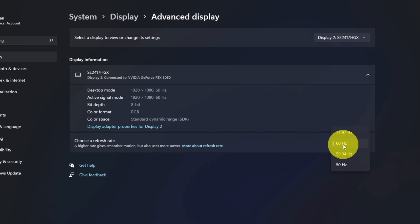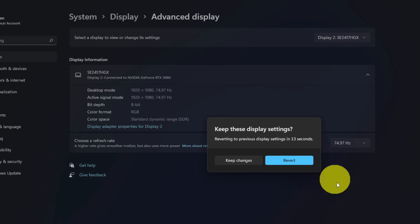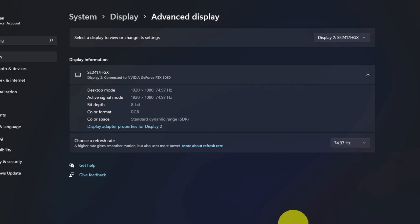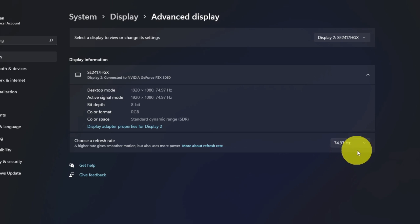We're going to click on this and all the different options that are available for your monitor will show up. Now I know the monitor I have here is a 75 hertz monitor, and you might have a 144 hertz monitor. You can just go ahead and select the one that applies to your monitor. I'm going to select 74.97 hertz, which is the 75. We're going to select that, it's going to refresh for us, and it says Keep These Display Settings. I'm going to just go ahead and click on Keep These Display Settings and now it's going to be 75 hertz.